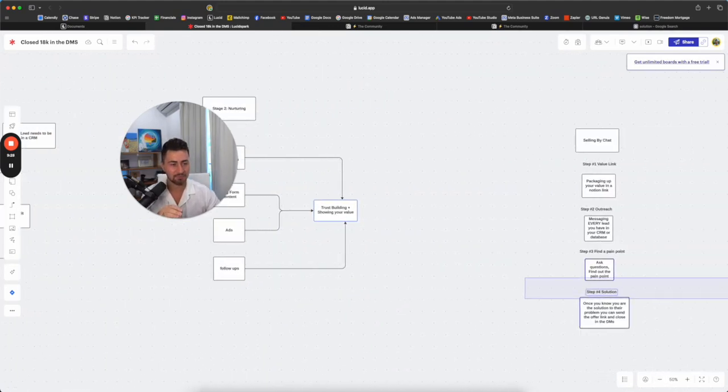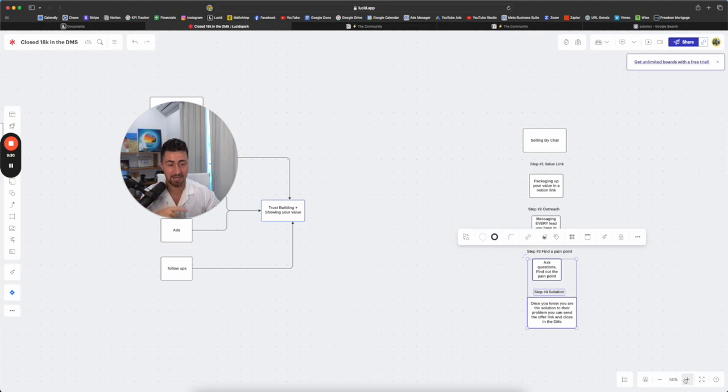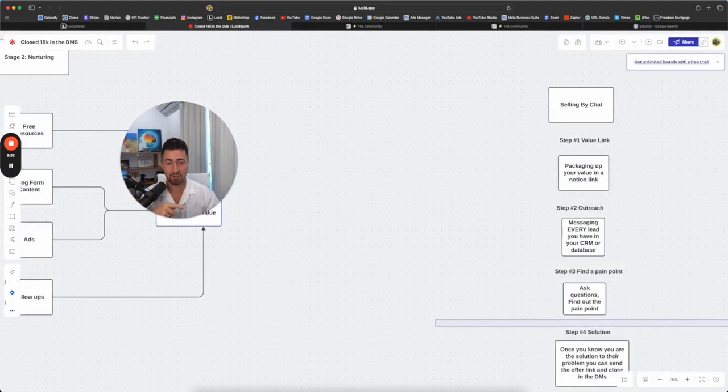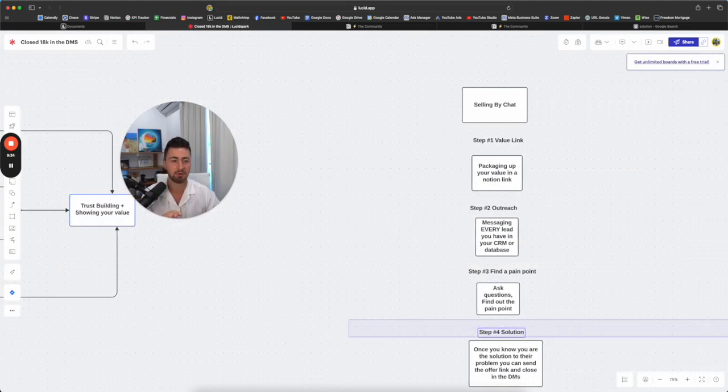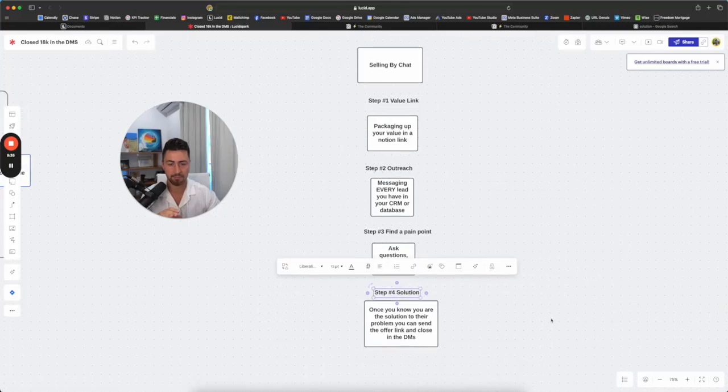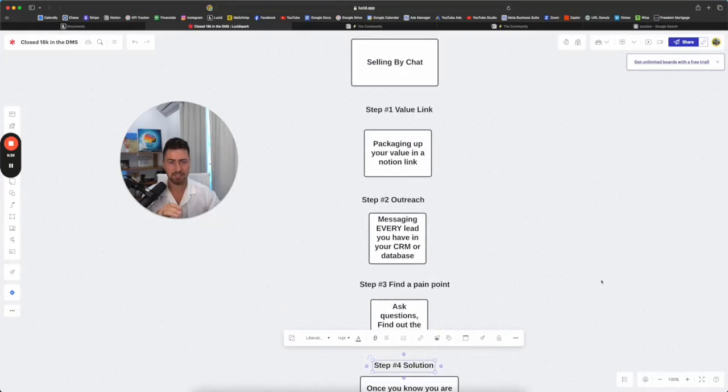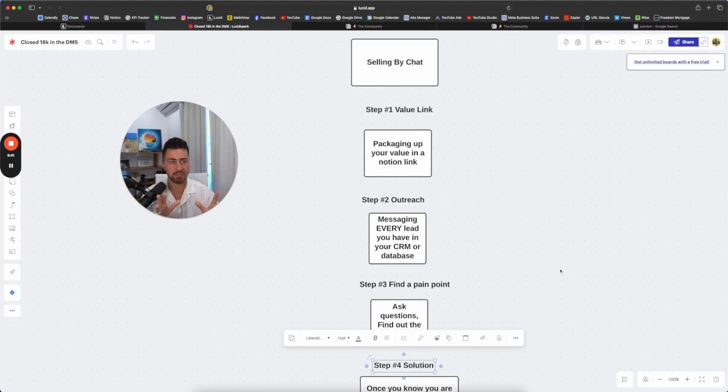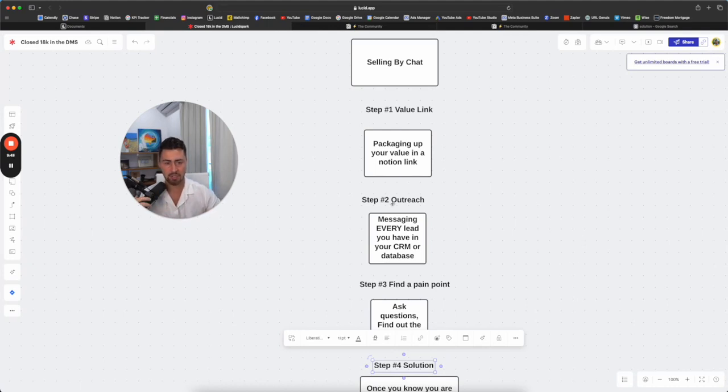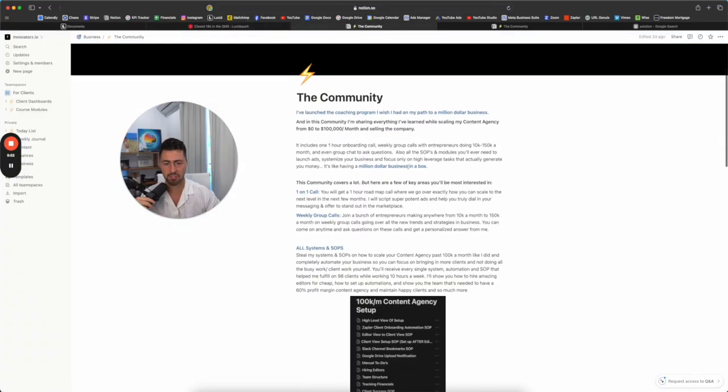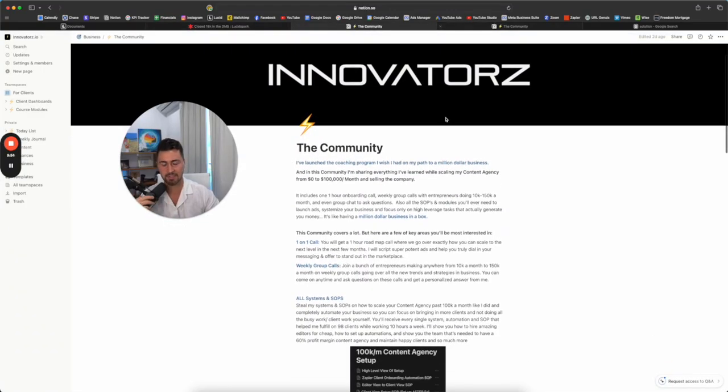Selling by chat and I'm gonna show you guys the exact links. Third stage guys, if you follow all these stages, I promise you, you'll make a whole lot more money in 2024. Third stage is selling by chat value link. I'm going to show you guys my two value links. Essentially what you can do is you create a little link in notion and you can get your whole offer pretty much. I have two links. I have one for coaches and one for content agencies.